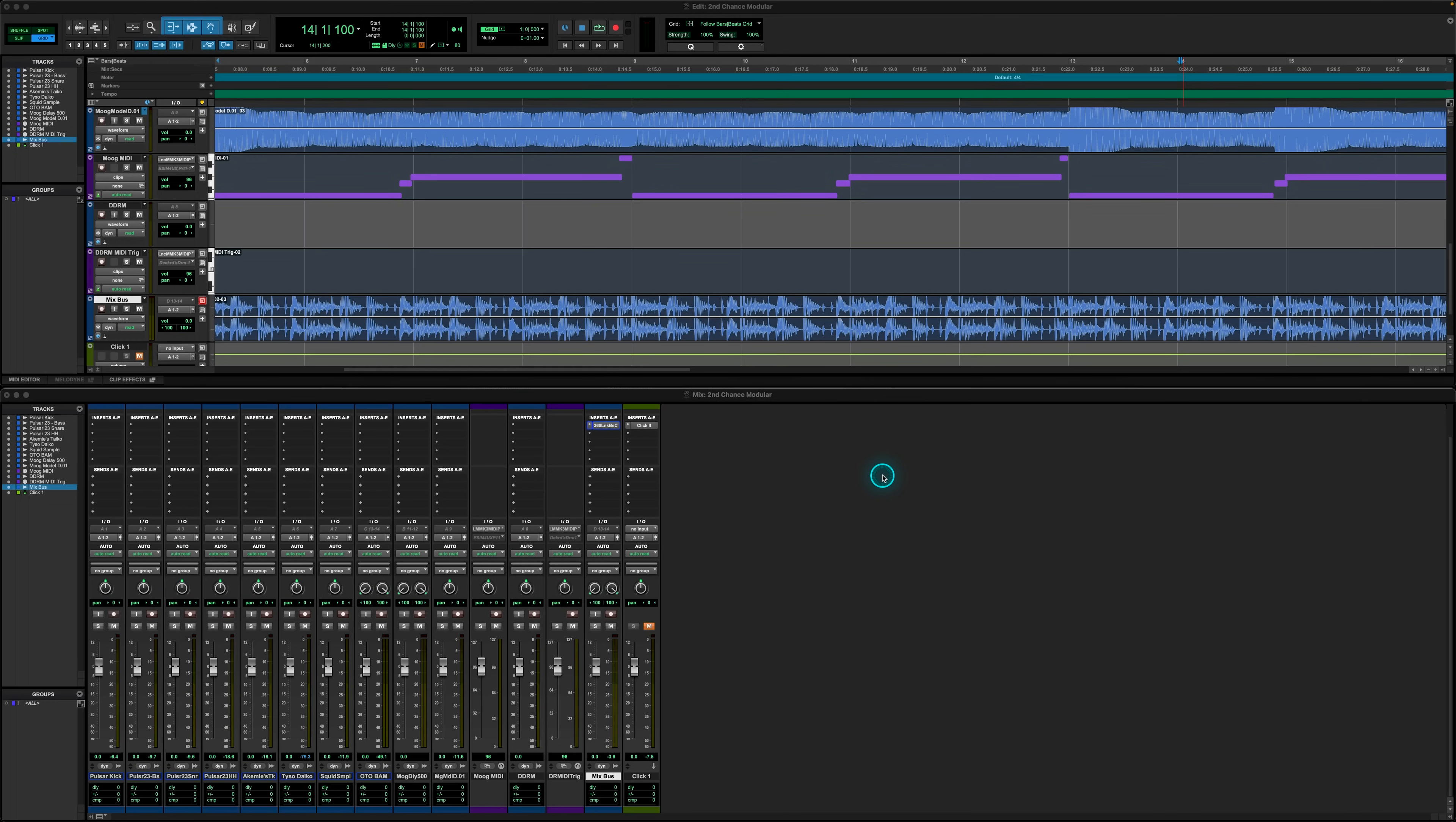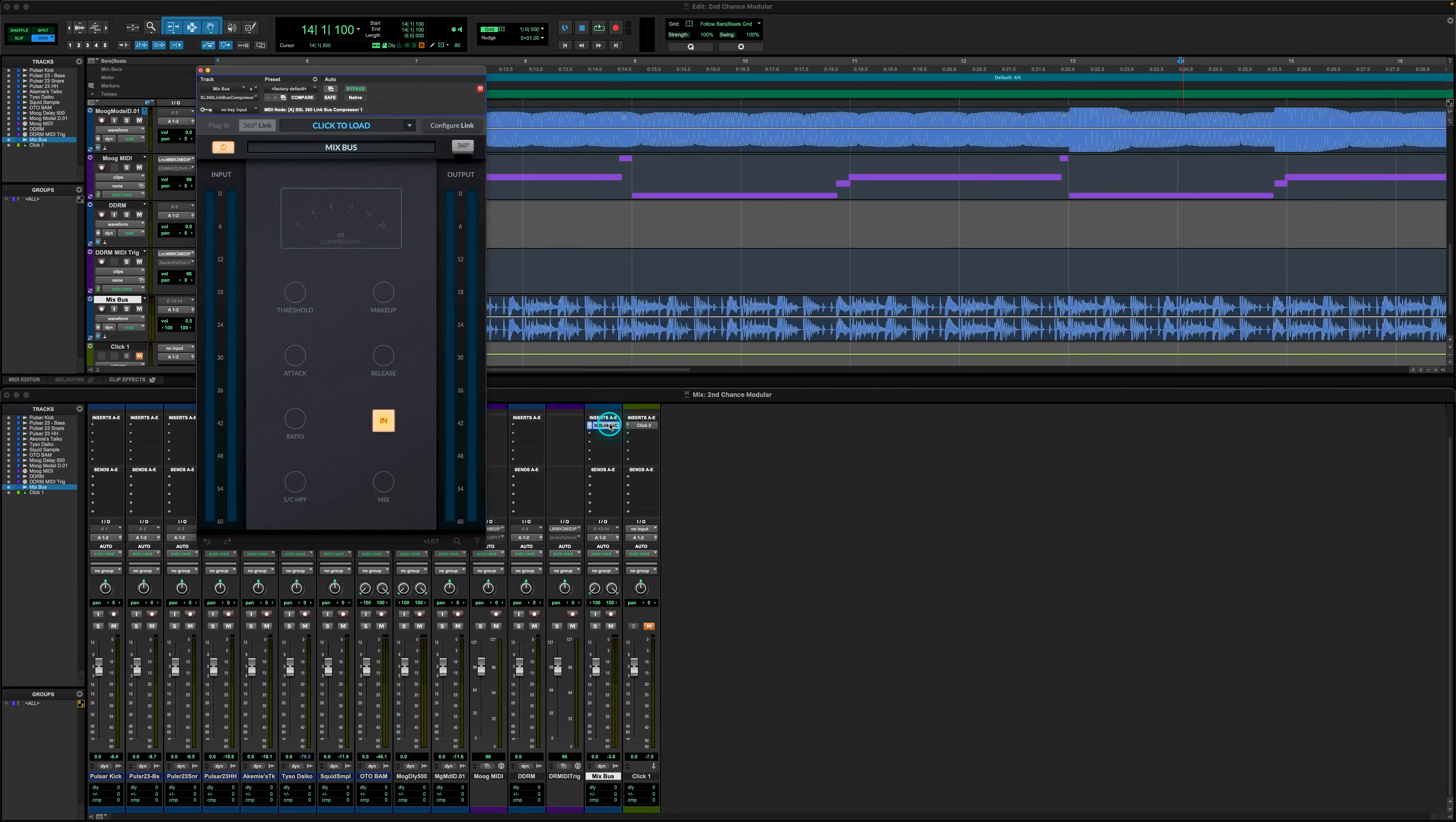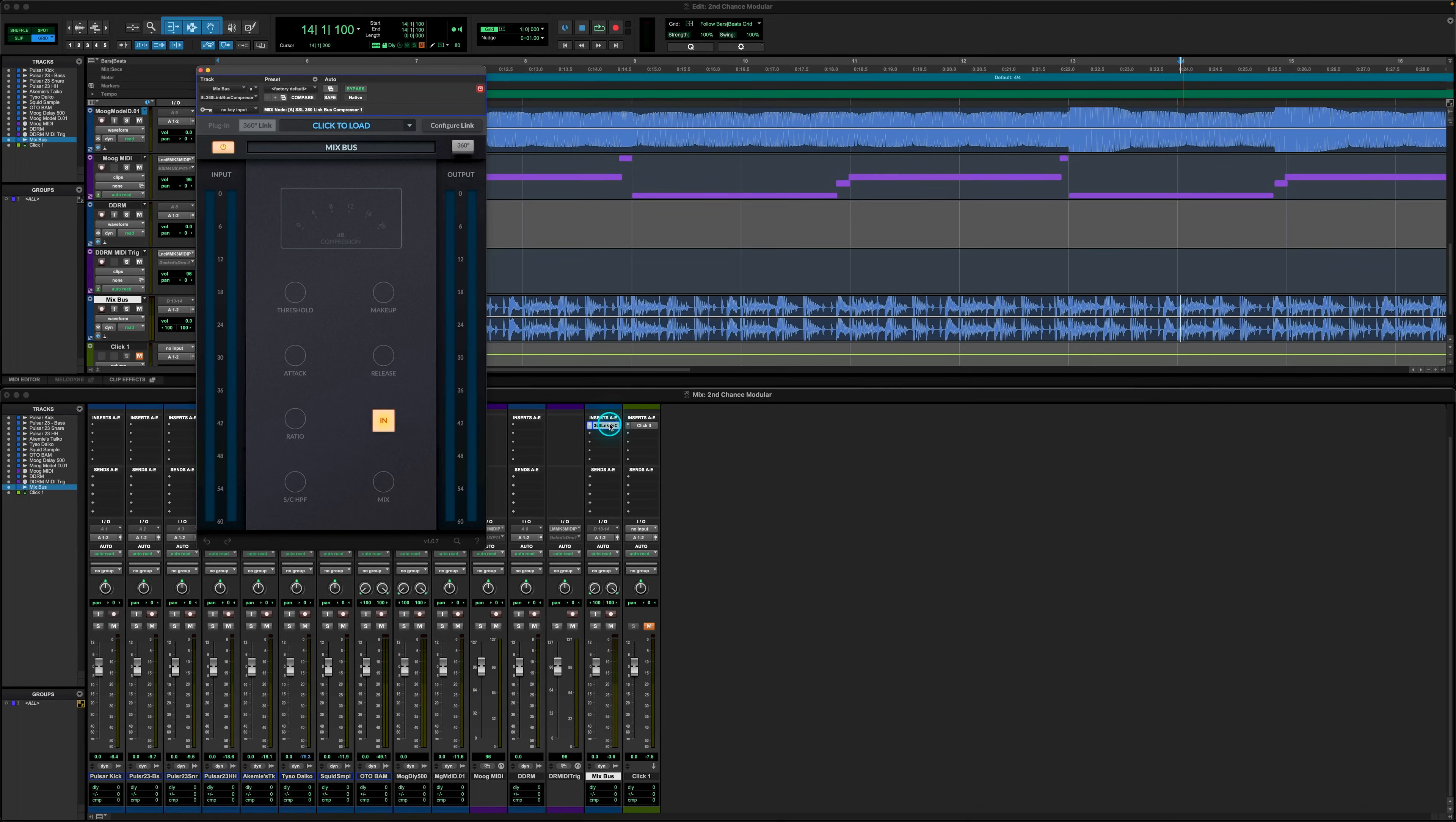So now we've installed 360Link Bus Comp and everything else is up to date, we can move to our DAW of choice and load up Link Bus Comp in the same way that we would use Bus Compressor 2. Simply instantiate the plugin on our channel and then the 360Link Bus Comp GUI will open up.